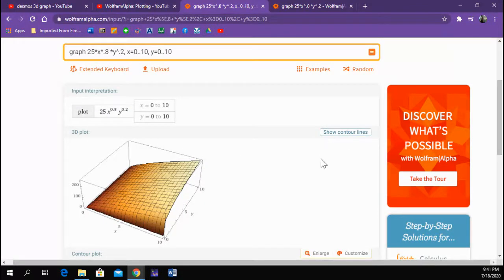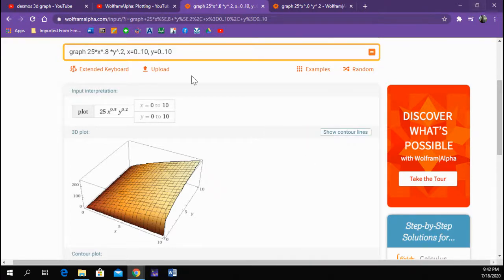So that's how you can use Wolfram Alpha to draw not only a three-dimensional graph but also its contour plot.